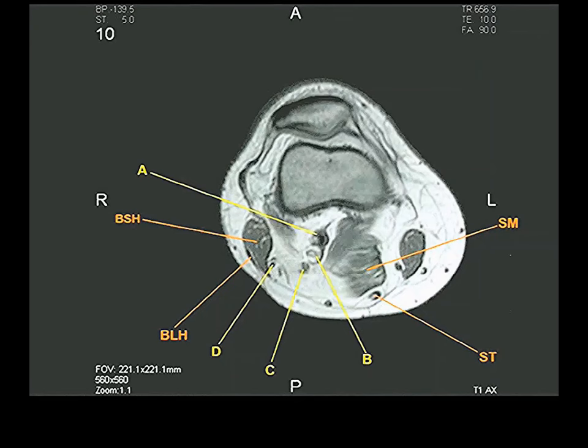This is based on a fixed relationship behind the distal end of the femur between three structures.